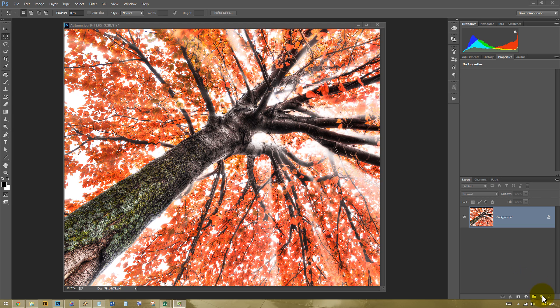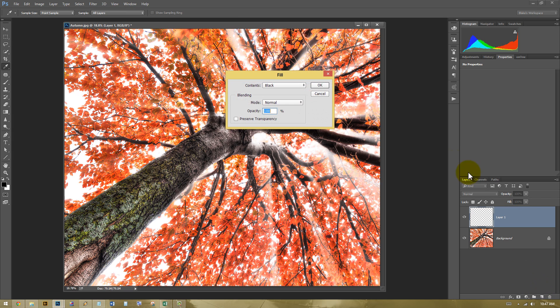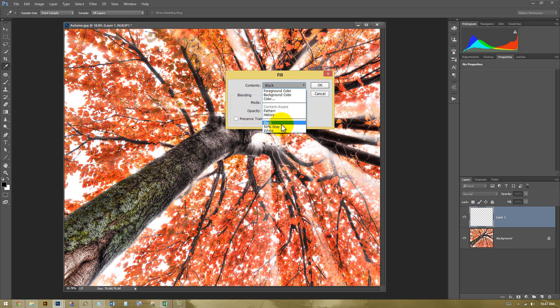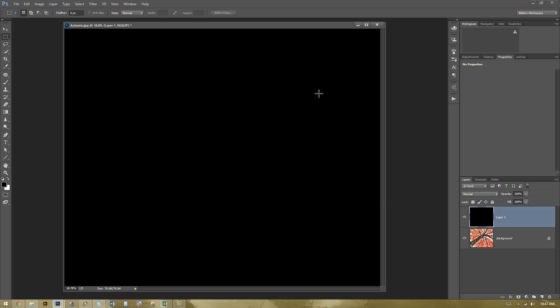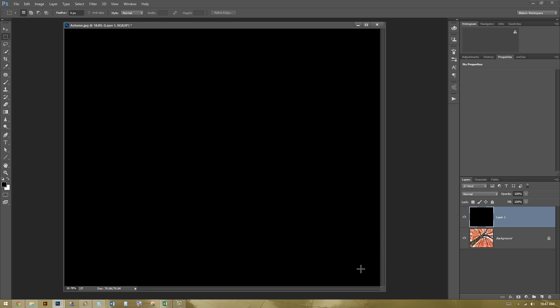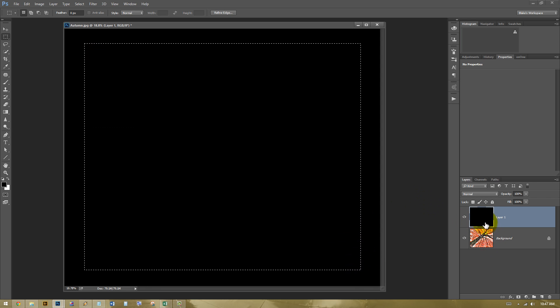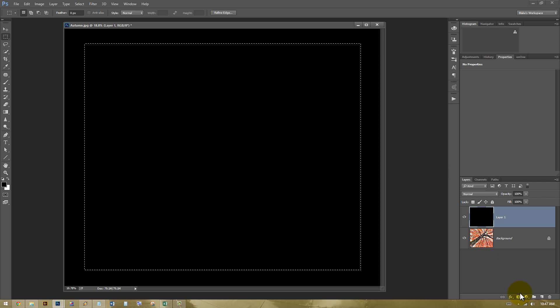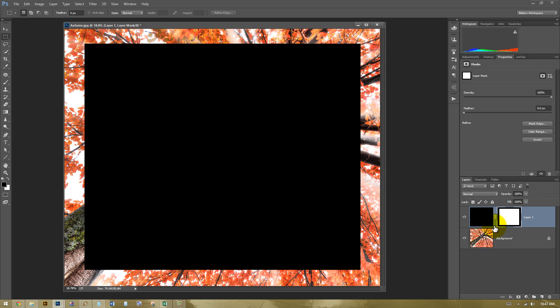First thing I'm going to do is make a new layer here. Press Shift-F5 to fill this with black. If black is not there, go ahead and scroll on down to black and press OK. You can also use the paint bucket tool, but I haven't used that in about 10 years. So here you have the marquee tool. You can use a rectangular marquee or an elliptical. Depends on what you want. I want a box, so I'm going to make a nice little box vignette here.